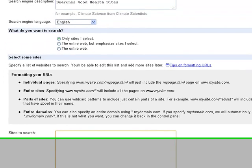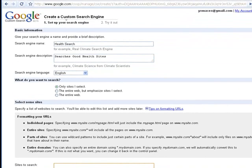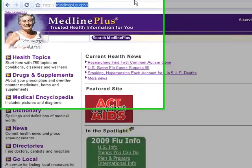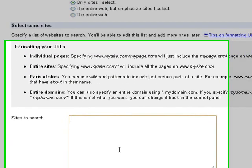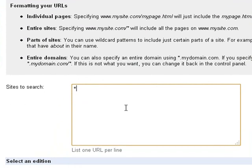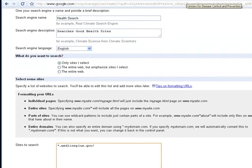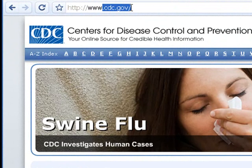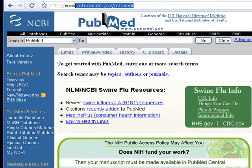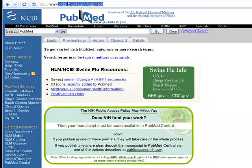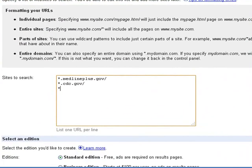Let's get started. First I'm going to find some websites distributing trustworthy information. If I'm doing a medical search, I'm going to rely on government websites. Let's start with MedlinePlus — I'll take this URL, copy it, go to my box, type an asterisk, and paste. Hit enter to start a new line. I'm going to do the CDC next: copy, asterisk, paste. And let's do PubMed as well — remember, everything after the www — copy, asterisk, and paste. Now I have three sites that my search engine is going to look through.